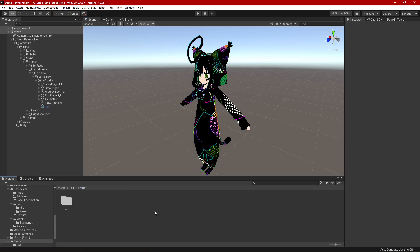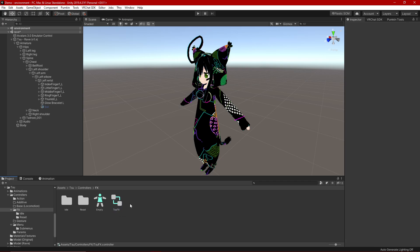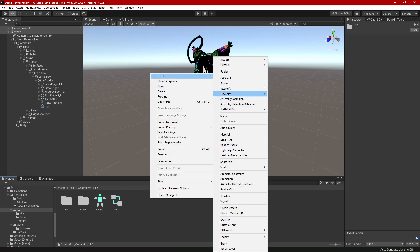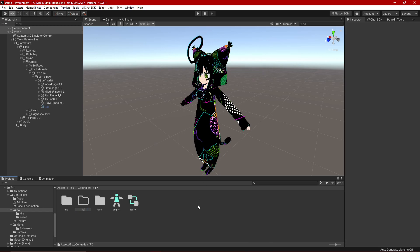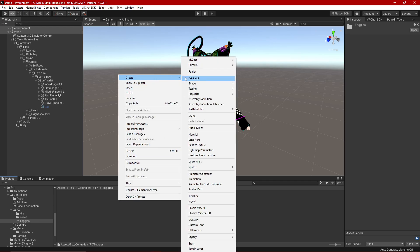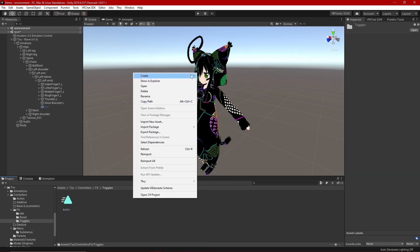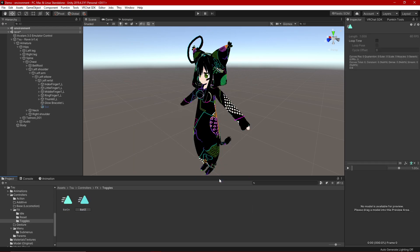Now we're going to create some animations. Go to your controllers, your FX layer, FX controller, and create a new folder — I like to keep everything organized. I'm going to call this 'Toggles.' Any props or anything added to my avatar, the animations for it go in the Toggles folder. You need two animations: one to switch the prop on and one to switch it off. Right click, Create, Animation — call it 'bat on' — and create another one called 'bat off.'